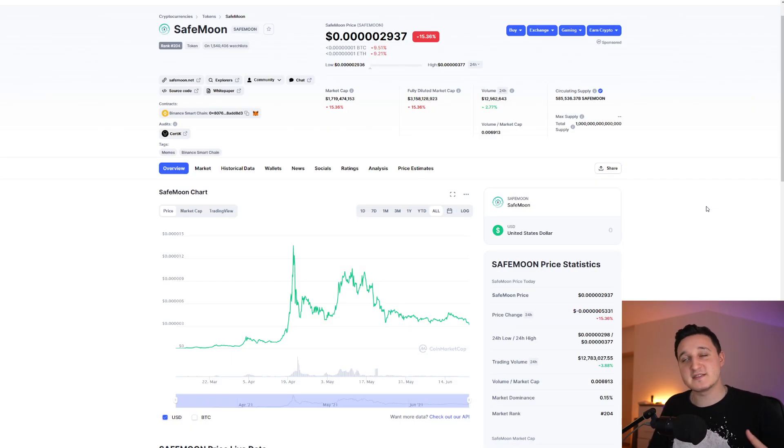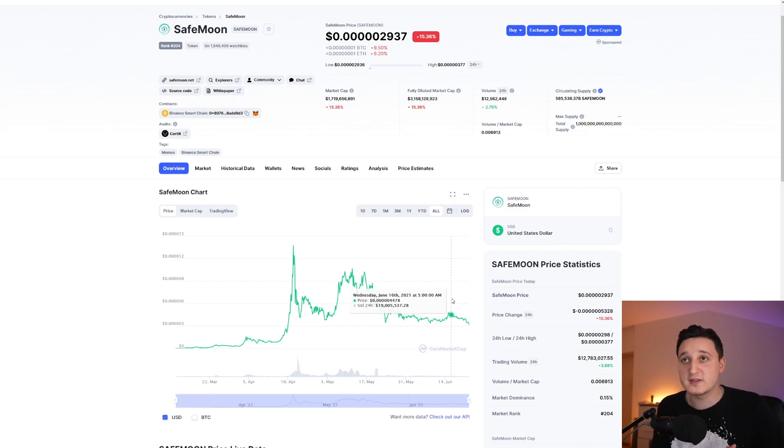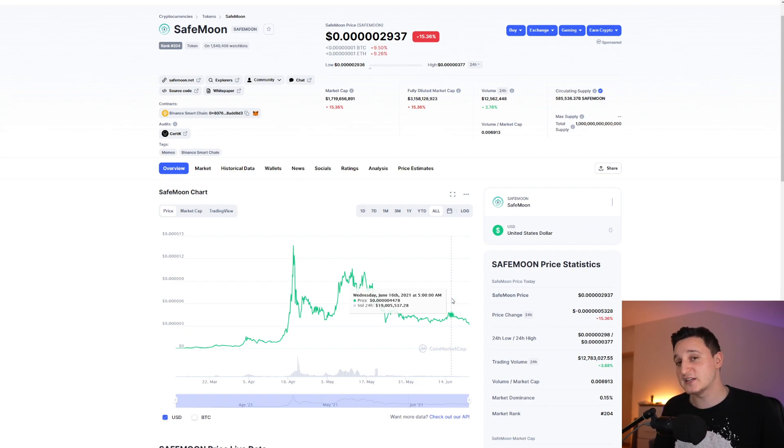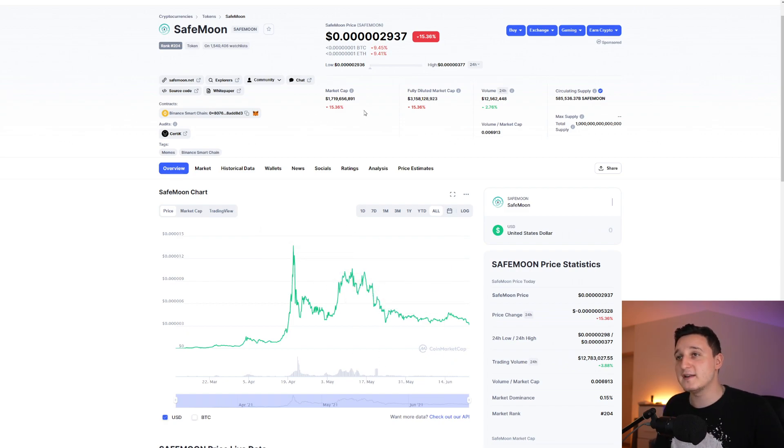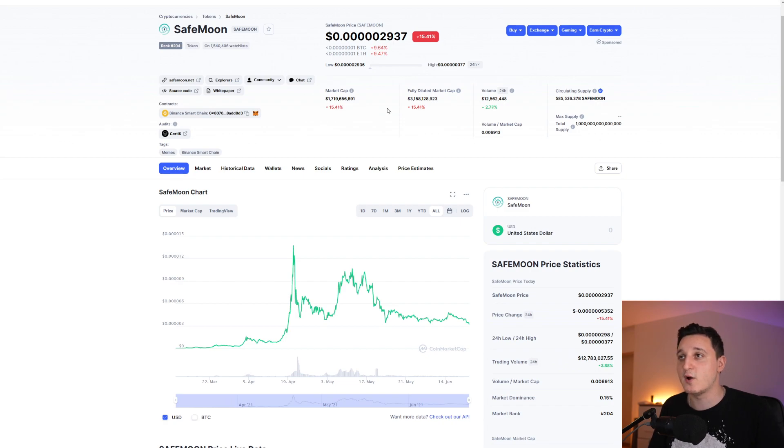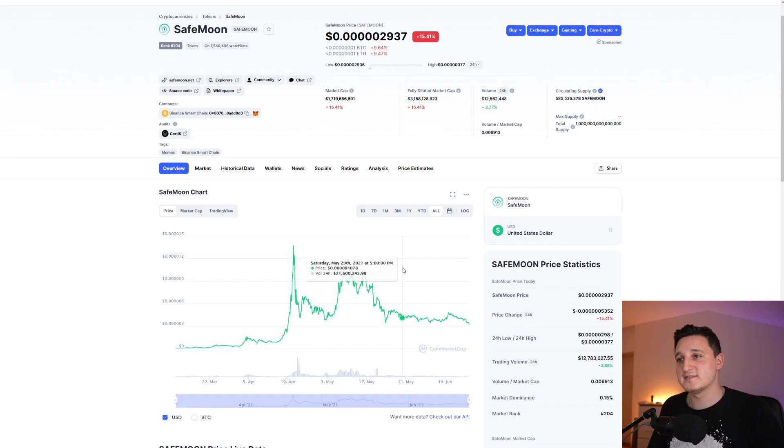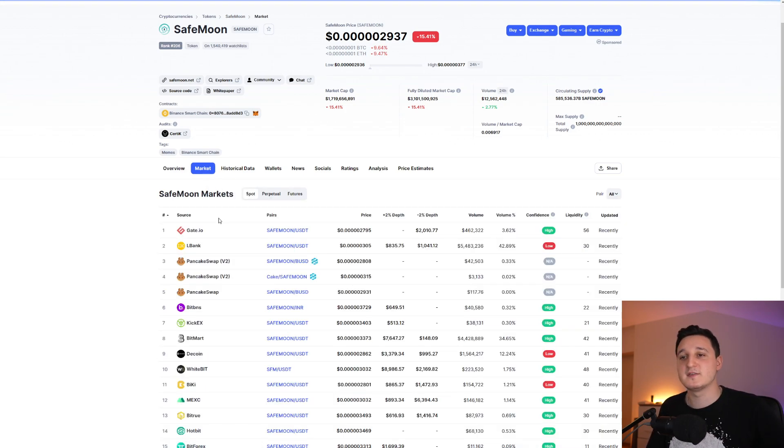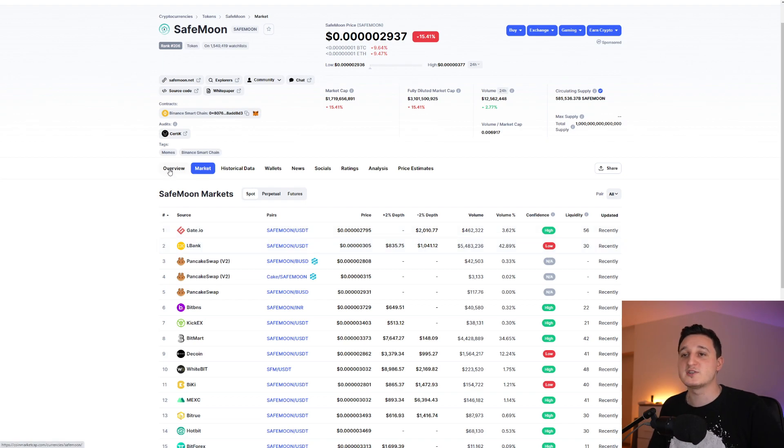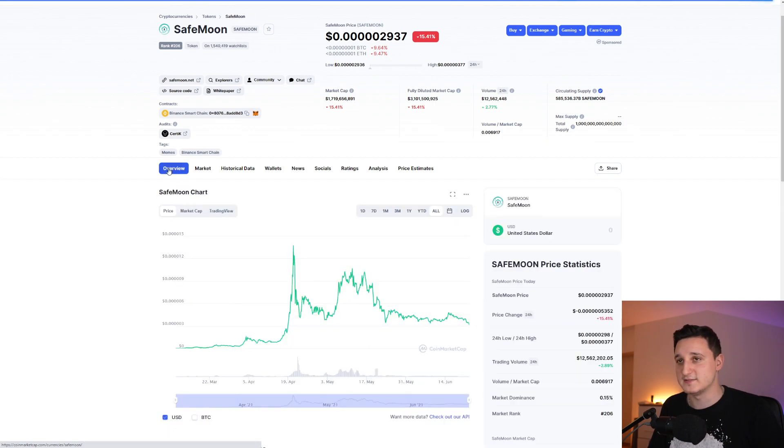First we're going to go here to CoinMarketCap because something is happening to SafeMoon. Basically we're seeing a massive decrease but that's because of Bitcoin. Bitcoin is right now almost at $30,000 and there's a good chance that if it goes below that we're going to break down even more. Right now the market cap for SafeMoon is $1.7 billion, fully diluted market cap is $3.2 billion and the volume of the last 24 hours is $12.5 million.